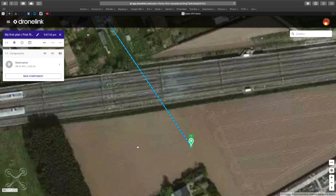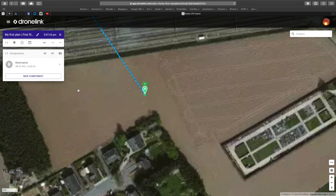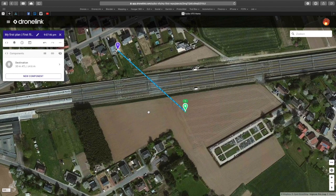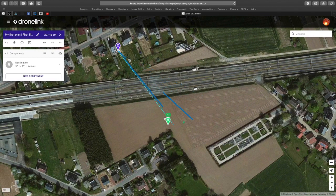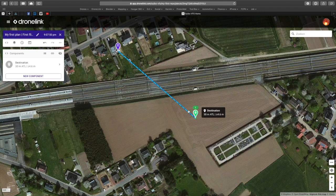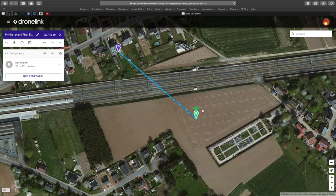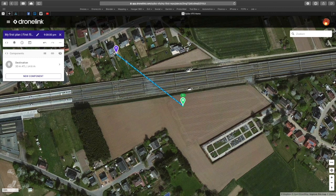We can relocate the green marker to any place of our needs, then we will start our new component. If we move our takeoff location we will move our entire plan — something to remember. When we have set our destination, it's time to add a new component.